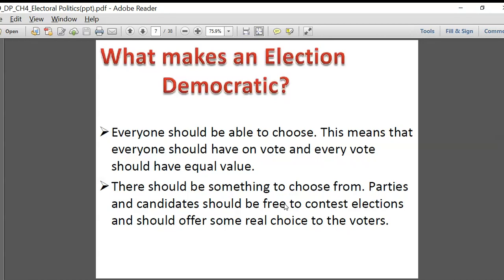We are a democratic country and we have a process of elections, so these elections must also be democratic. The student body elections we held were conducted in a totally democratic way. Can anyone tell me — whoever stood for those elections — do you think the school elections were democratic? Yes, sir.